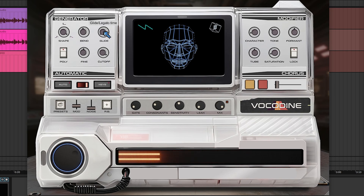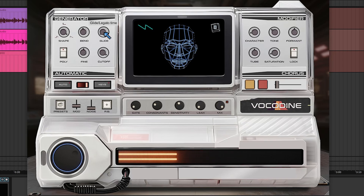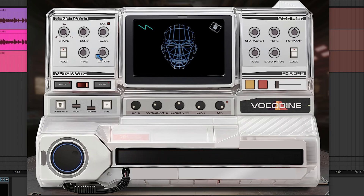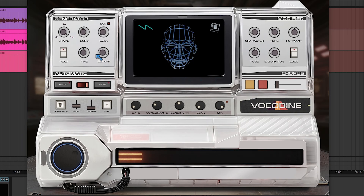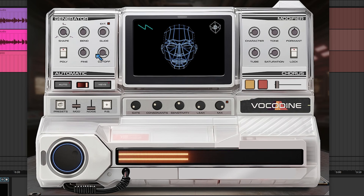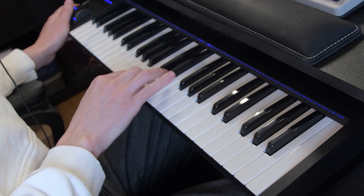This is the glide time — the amount of time it takes to glide from one note to another. And that's also a key new feature: we have the legato rebound finally!